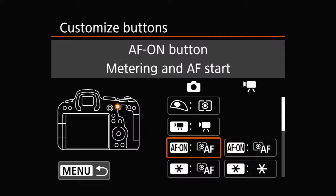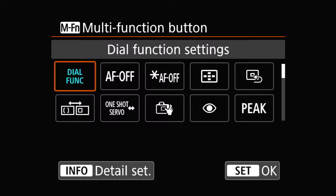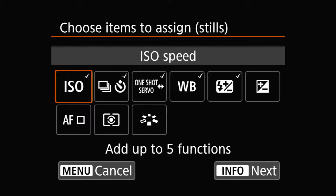Scroll down to the one called MFN dial function, which is the default. Now, if you go to the right, there are a dozen choices you can set. But once you set any of those, it's no longer a multi-function button — it'll do specifically one thing. That's not what we want. We still want to use multi-function, so leave it at dial function. Instead, as the manual suggests, press the Info button for detail setting.